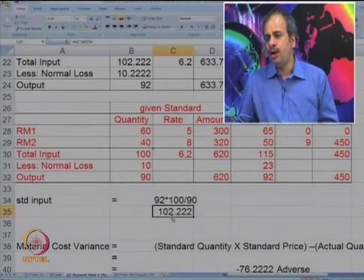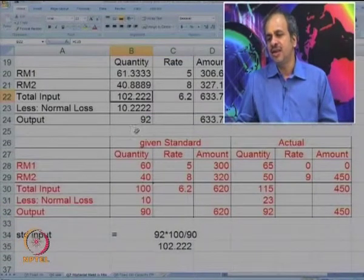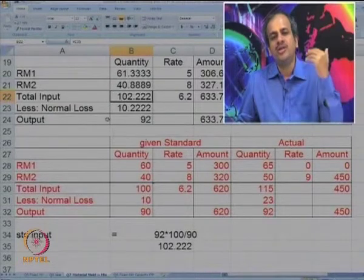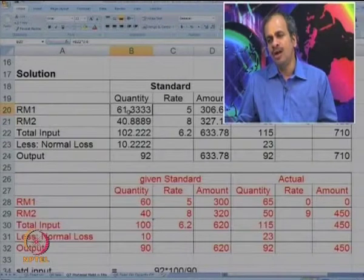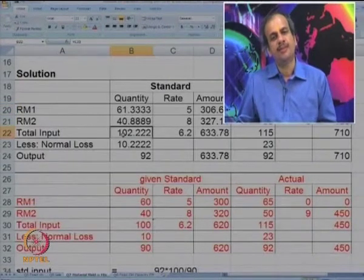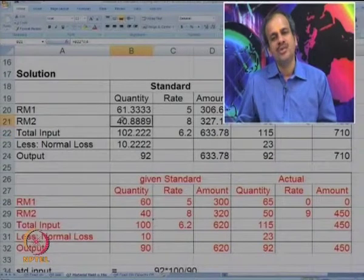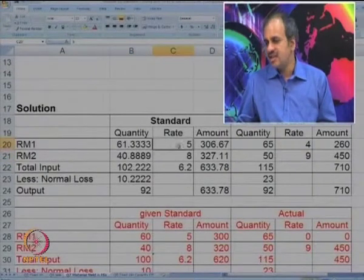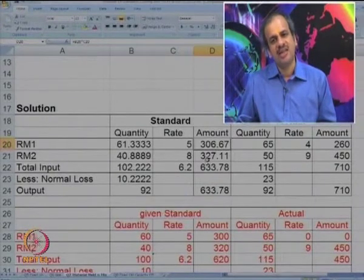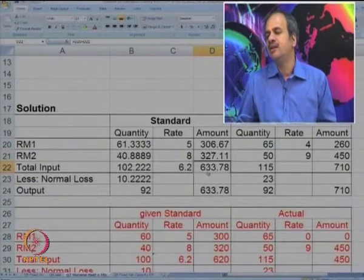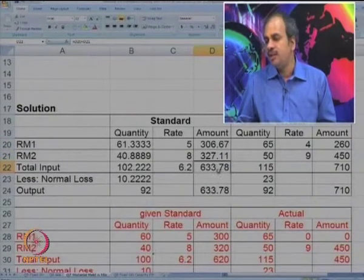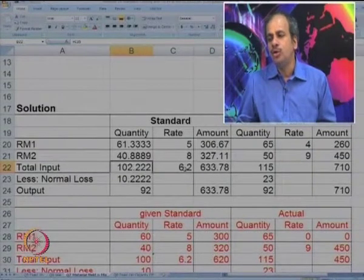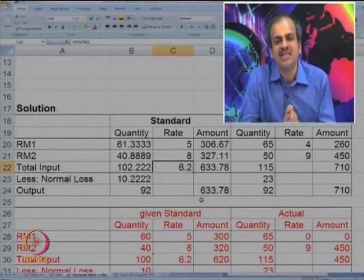This 102.22 is taken as total input. Based on 102.22, the quantities of RM1 and RM2 are worked back: RM1 must be 60 percent and RM2 must be 40 percent of the total. Using that data, the calculations give 306.67, 327.11, and a total of 633.78. This total standard cost divided by 102 gives a weighted average price at standard of 6.2.